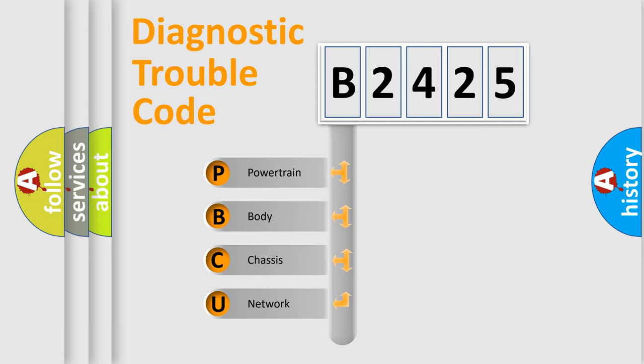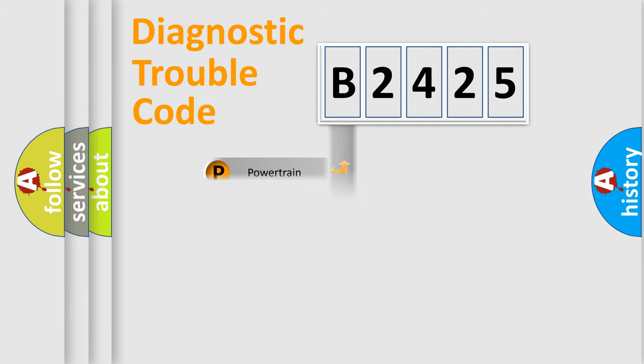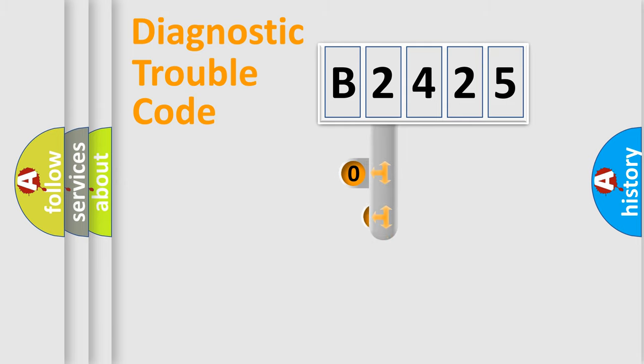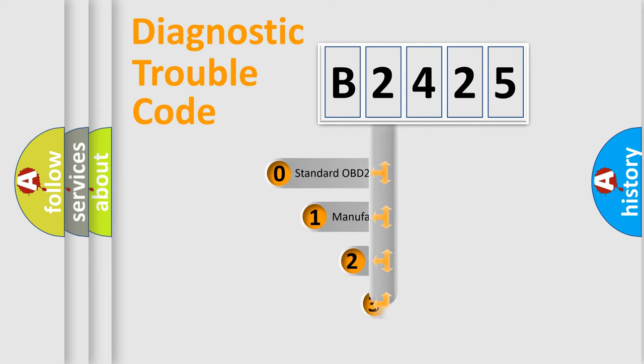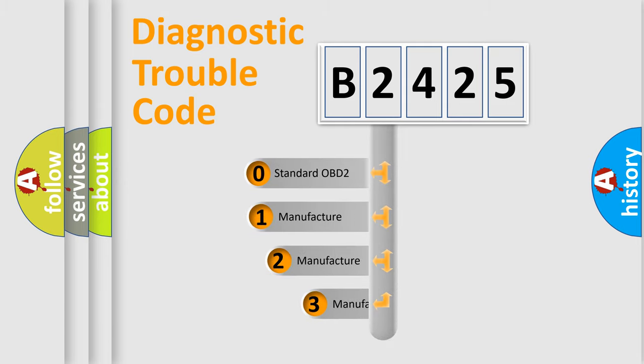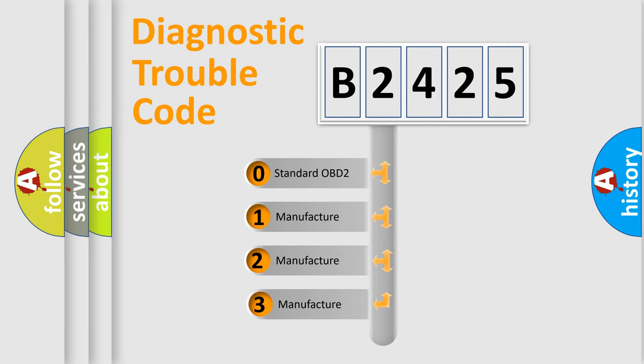We divide the electric system of the automobile into four basic units: Powertrain, Body, Chassis, and Network. This distribution is defined in the first character code.